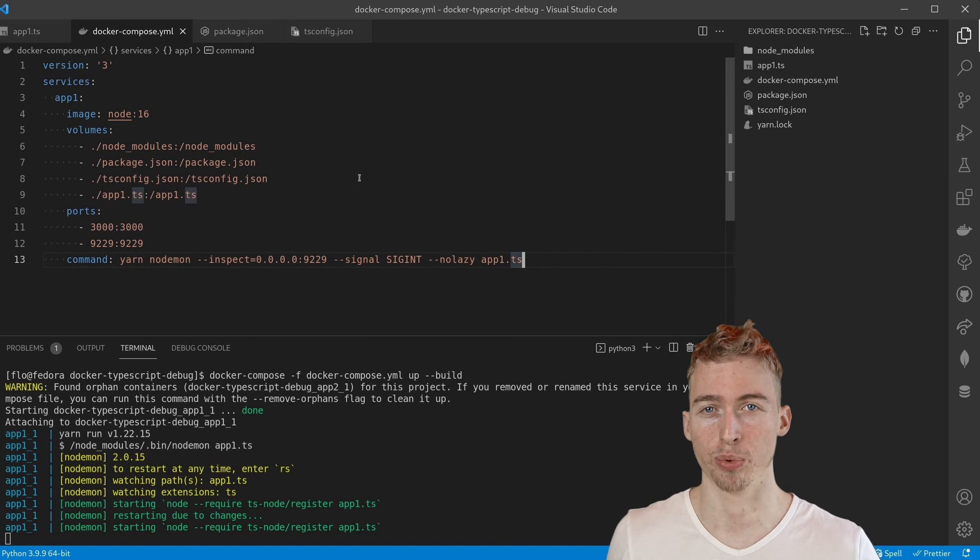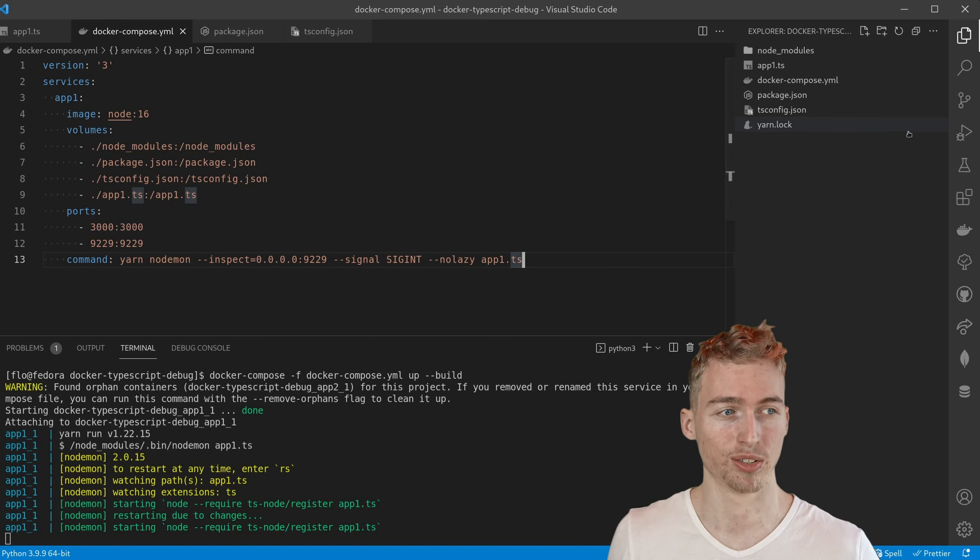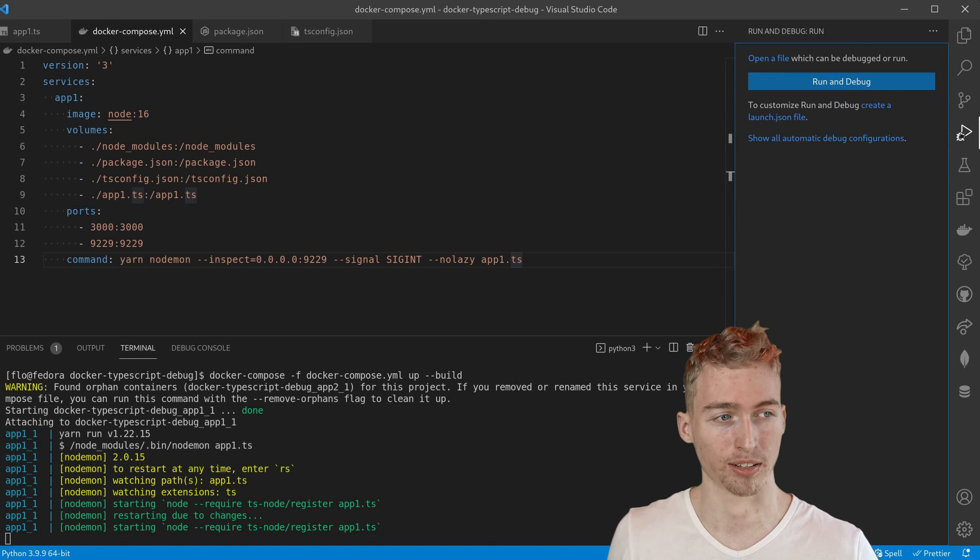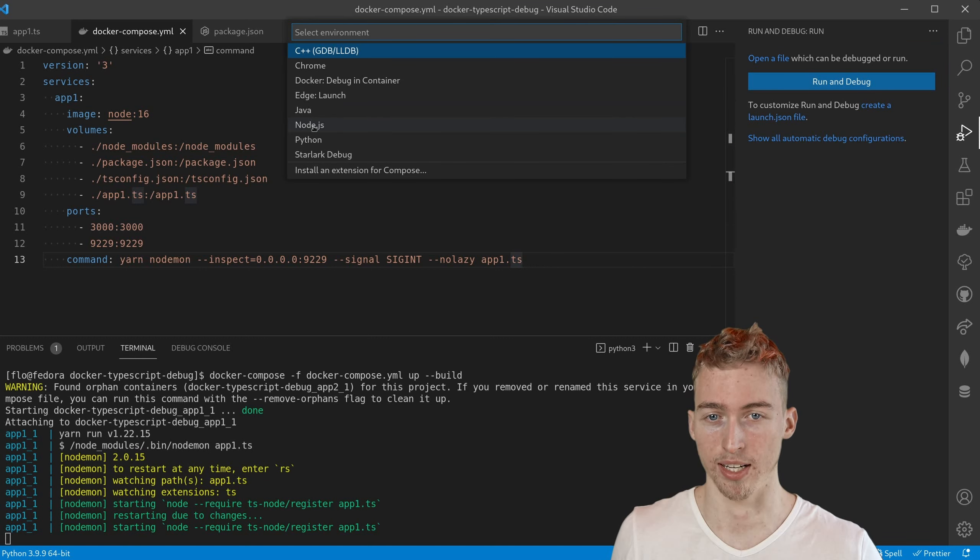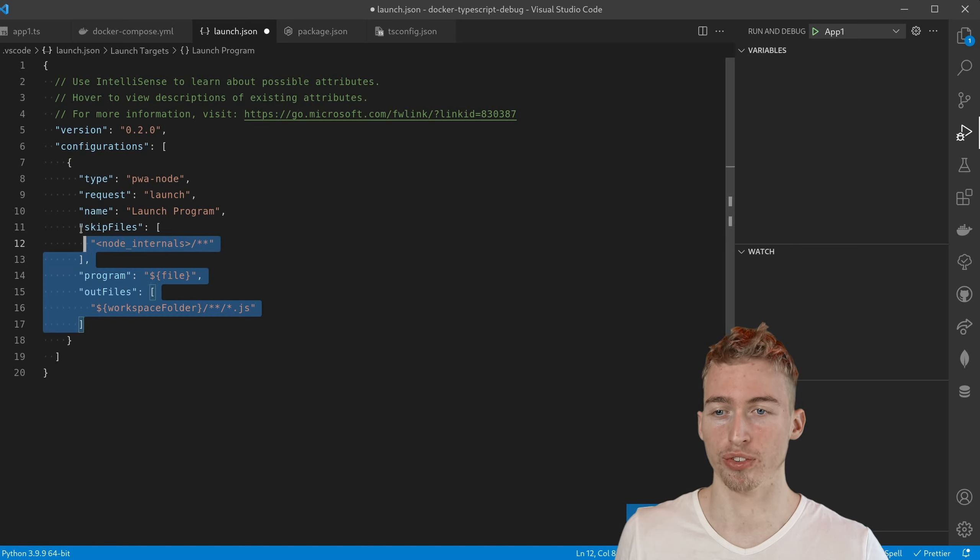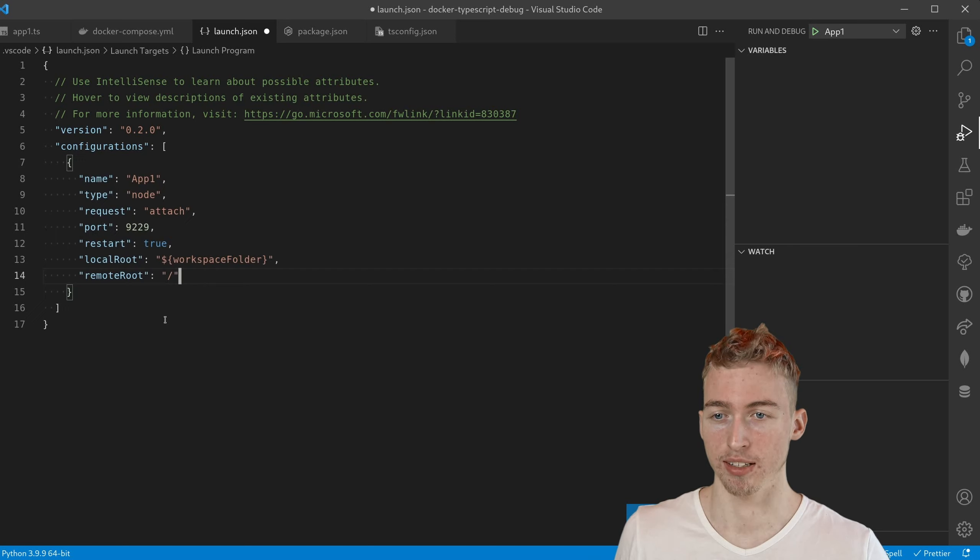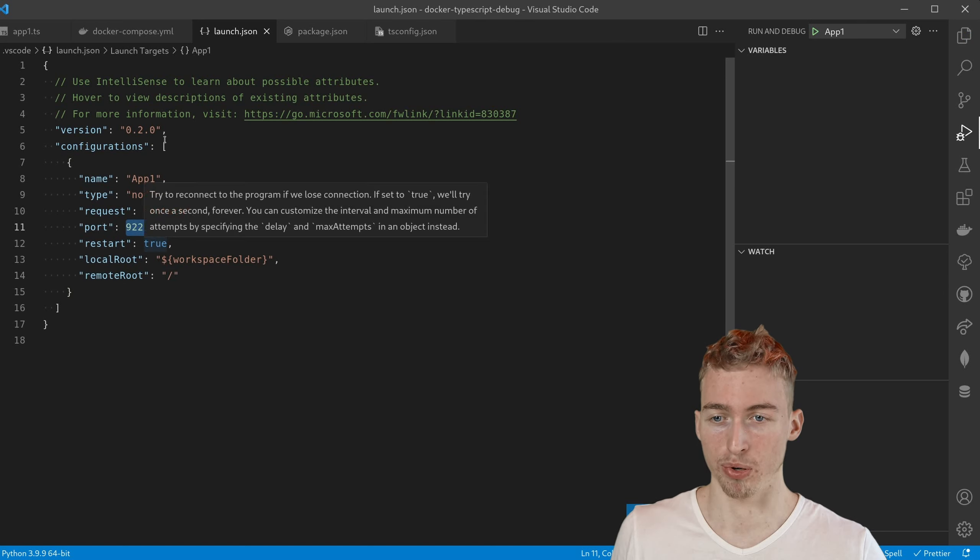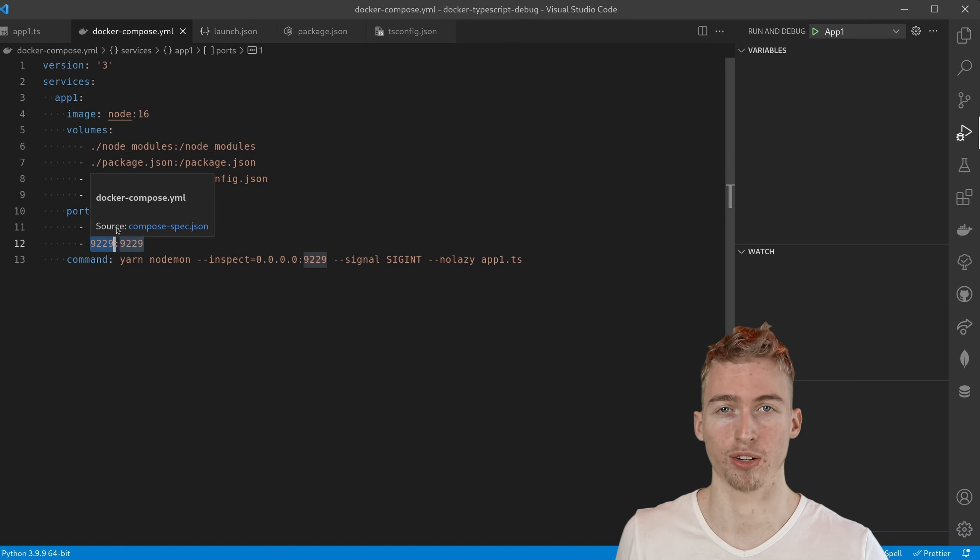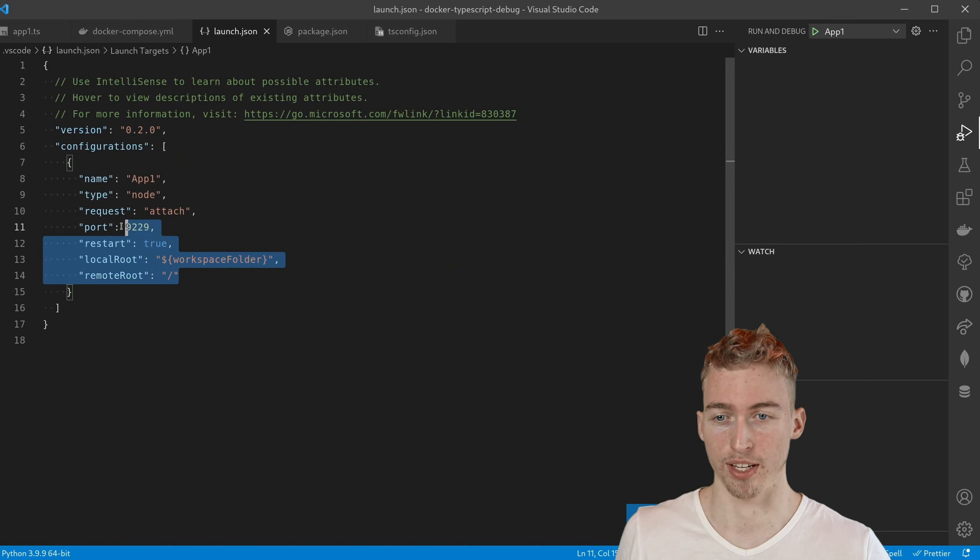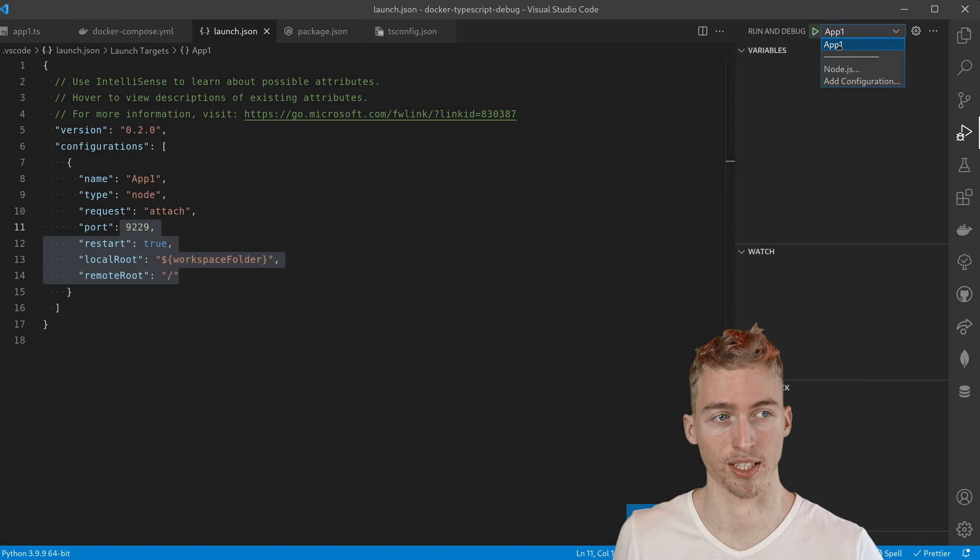At this point we are almost done. We just have to configure the visual studio code debugger. To do this go to the debug symbol and click on create a launch file. Then we will select node.js. But we won't use the default configuration. Instead we are going to use these settings here. Make sure this port matches the port you have specified in your docker-compose.yaml file. And as soon as you save this file you have a new application in your run and debug section.